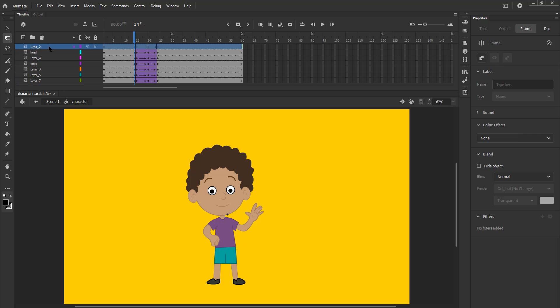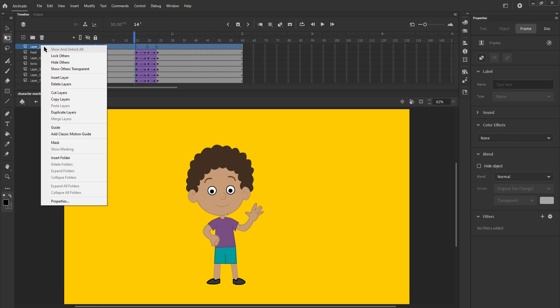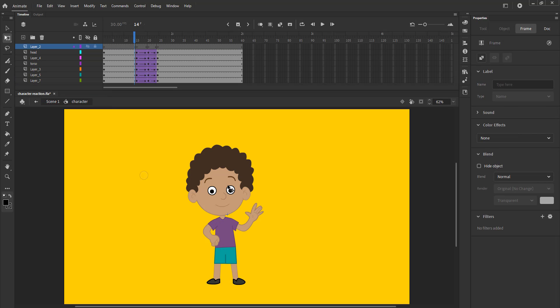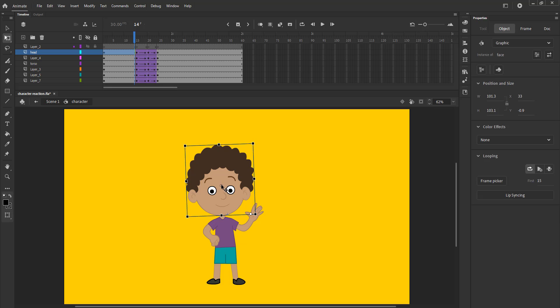We now select the blank layer which has keyframes marked on it, right click and select copy layers just as seen in the video.